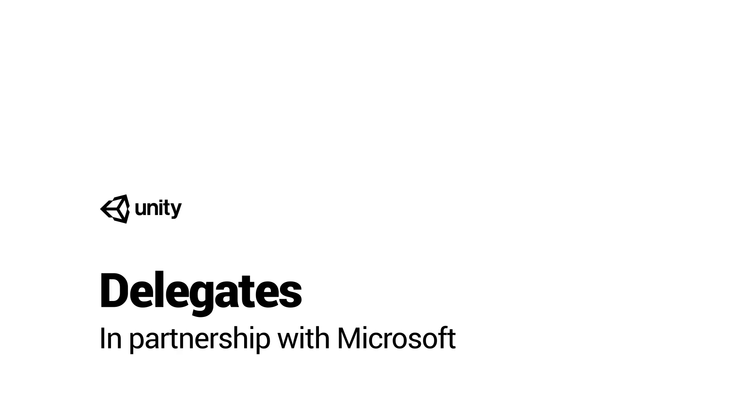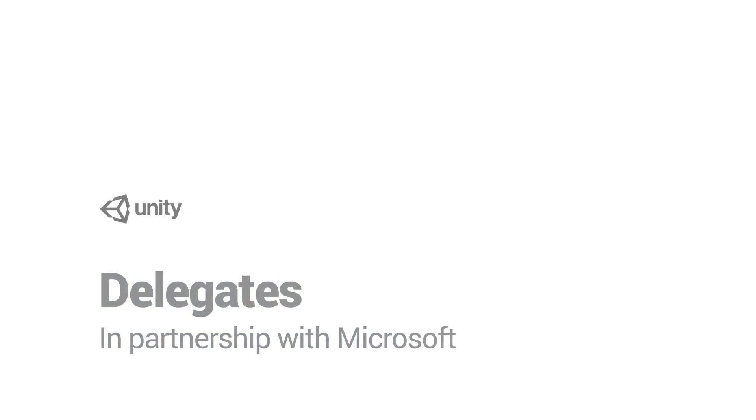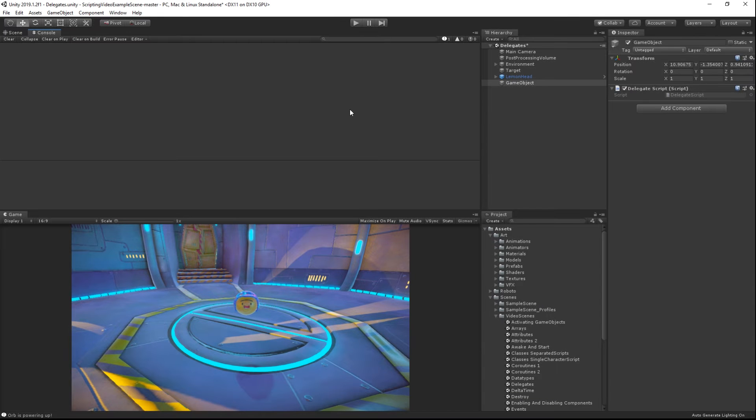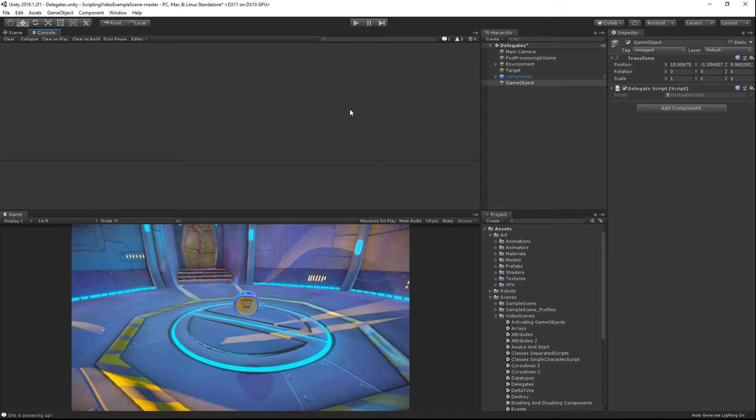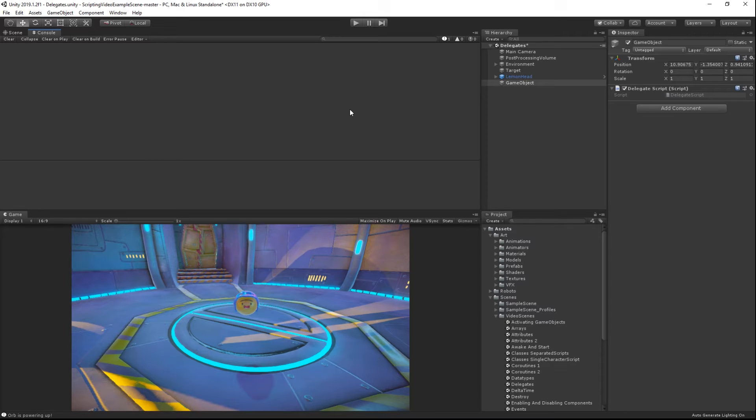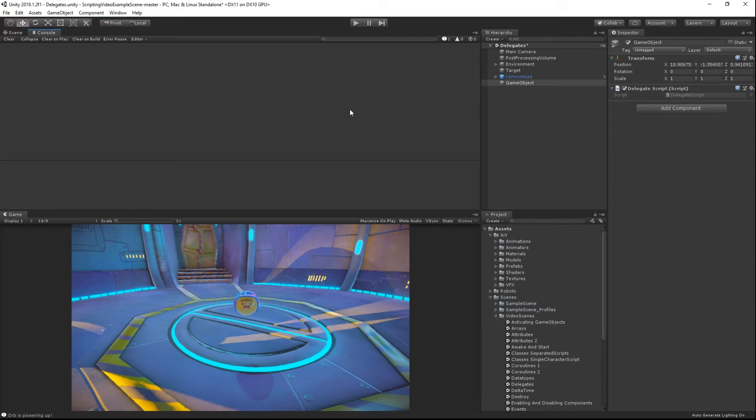Delegates allow you to create robust and complex behaviors in your scripts. A delegate can be thought of simply as a container for a function that can be passed around or used like a variable. Just like variables, delegates can have values assigned to them and these values can be changed at run time. The difference is that while variables contain data, delegates contain functions.